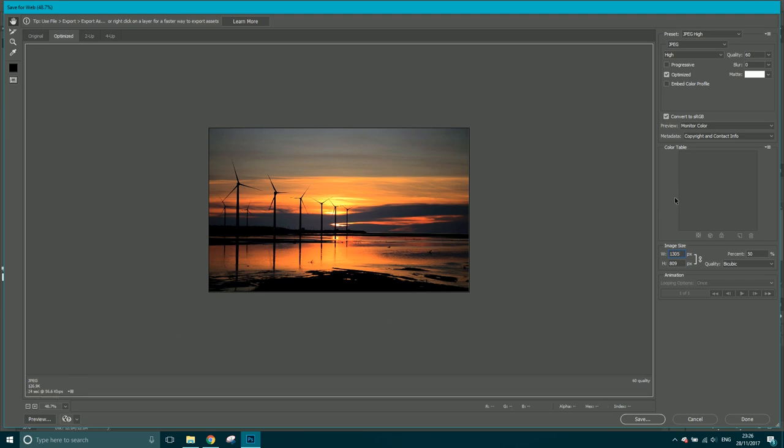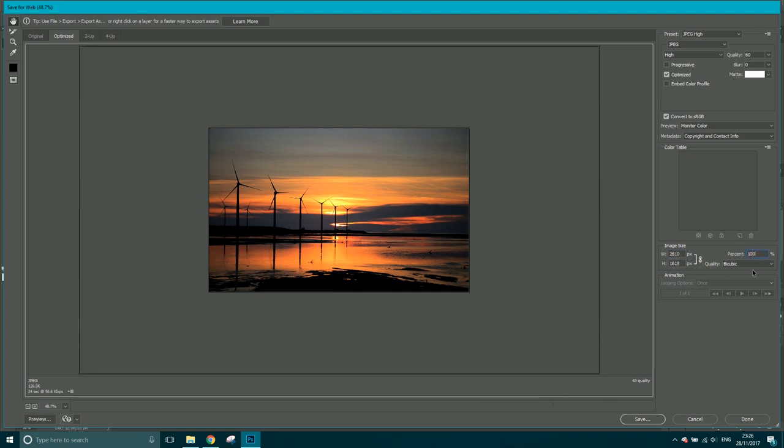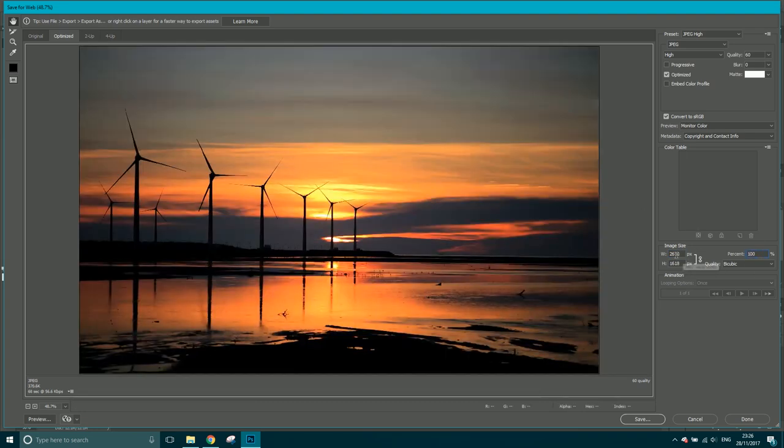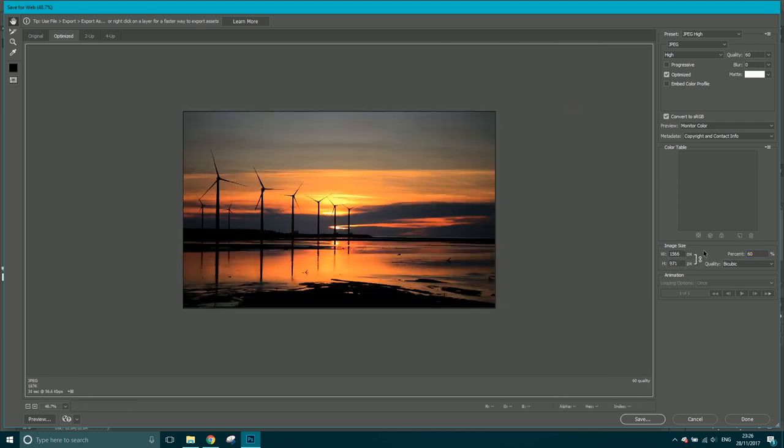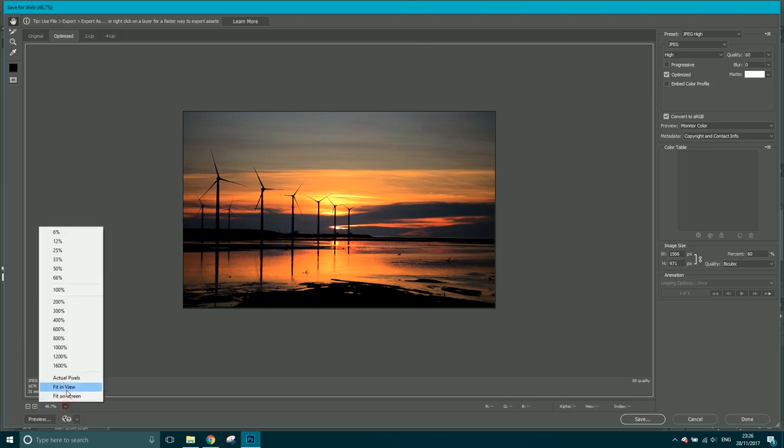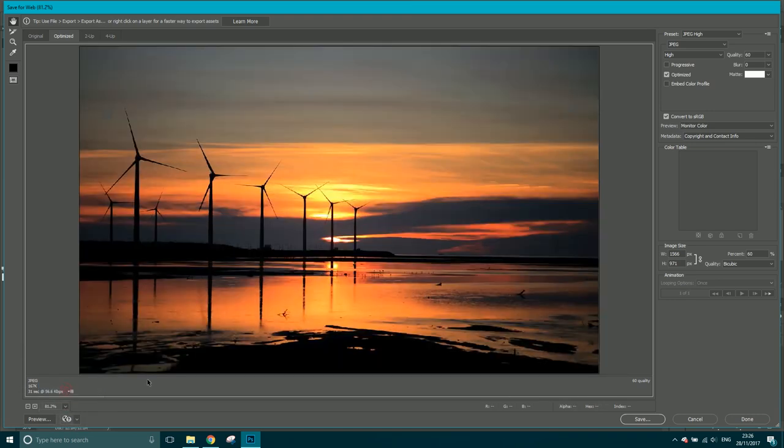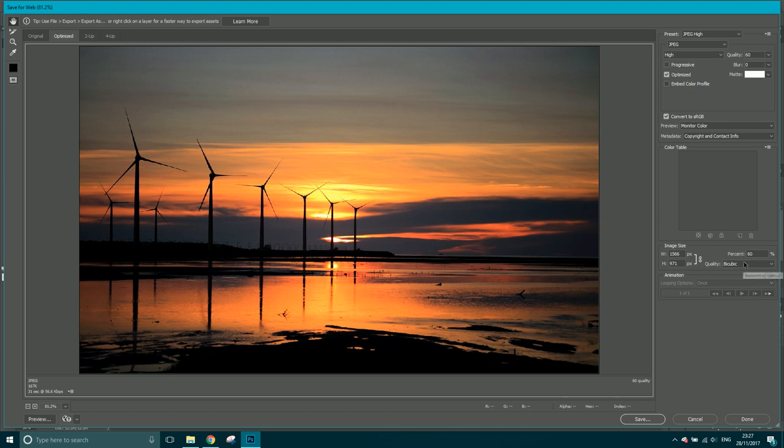Images you see on the web, it wouldn't display it at 2610 across. It just wouldn't. So I'm going to go maybe 60% of this size - 1566 by 971. Let's fit this again. Fit in view. There you go. No real loss of quality, and we've got very low file size. And that'll load really quickly.